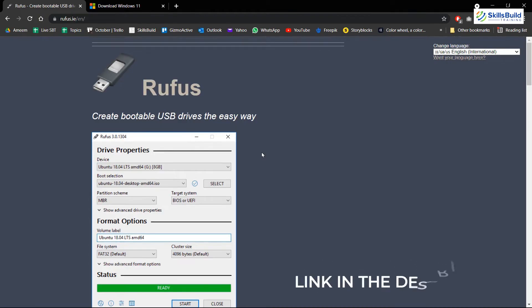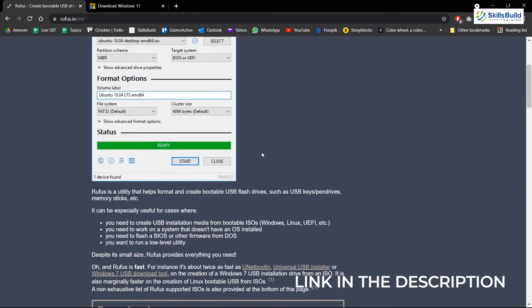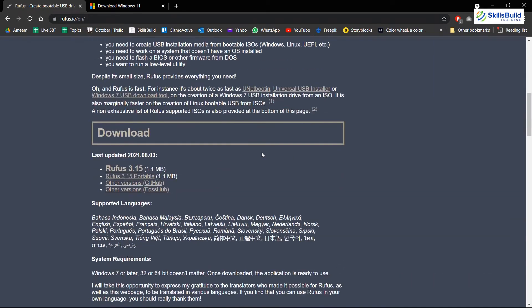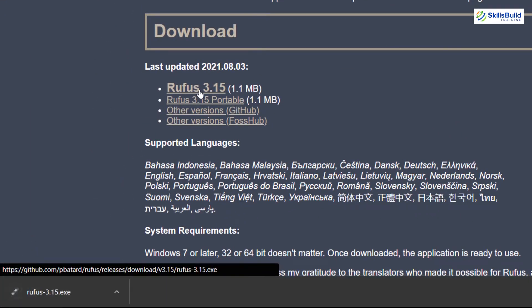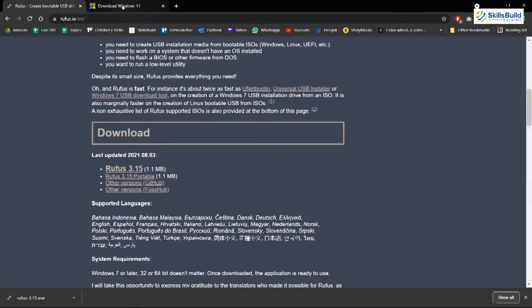First, download Rufus from its official website. You can find its link in the description as well. Simply download the latest version and it will be downloaded in a matter of seconds.